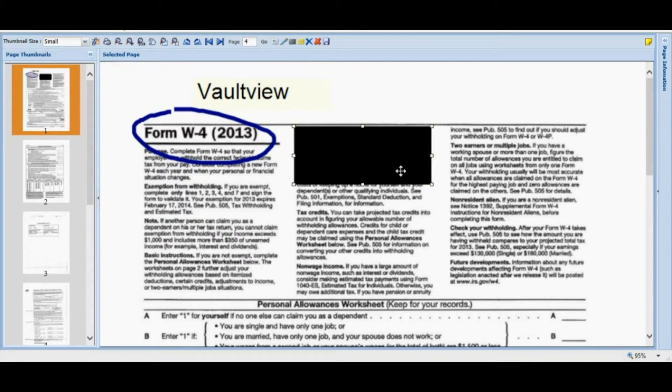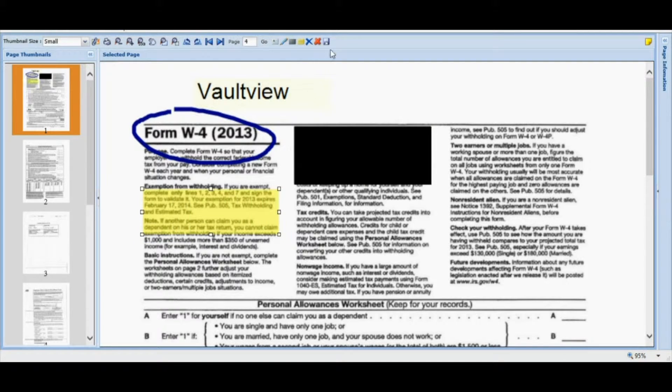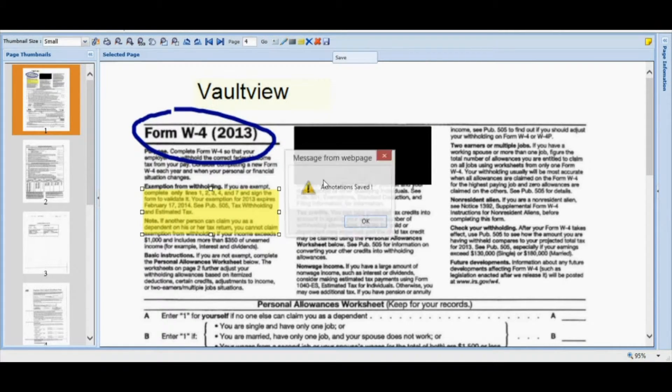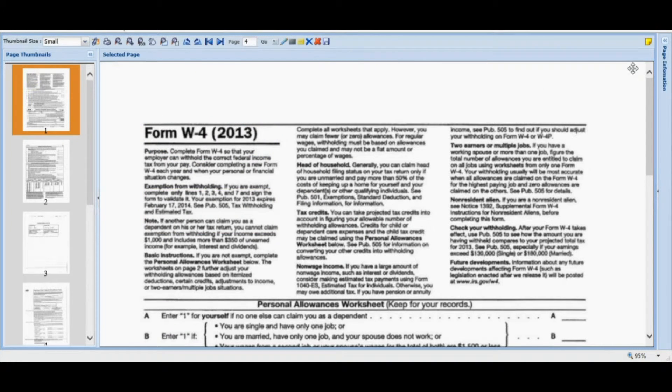Redact confidential information or highlight particulars on a page for reference. These now can be saved or deleted.